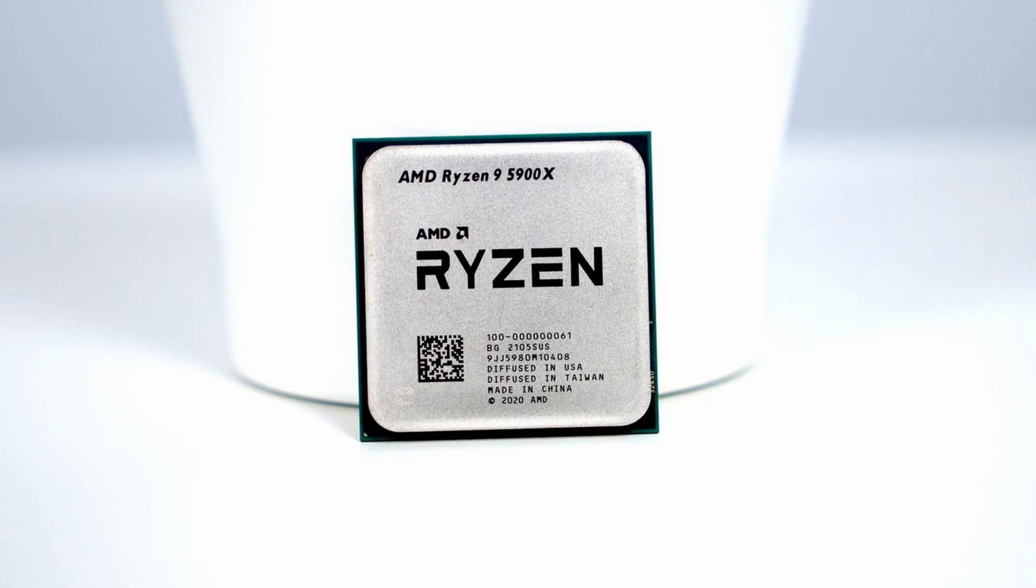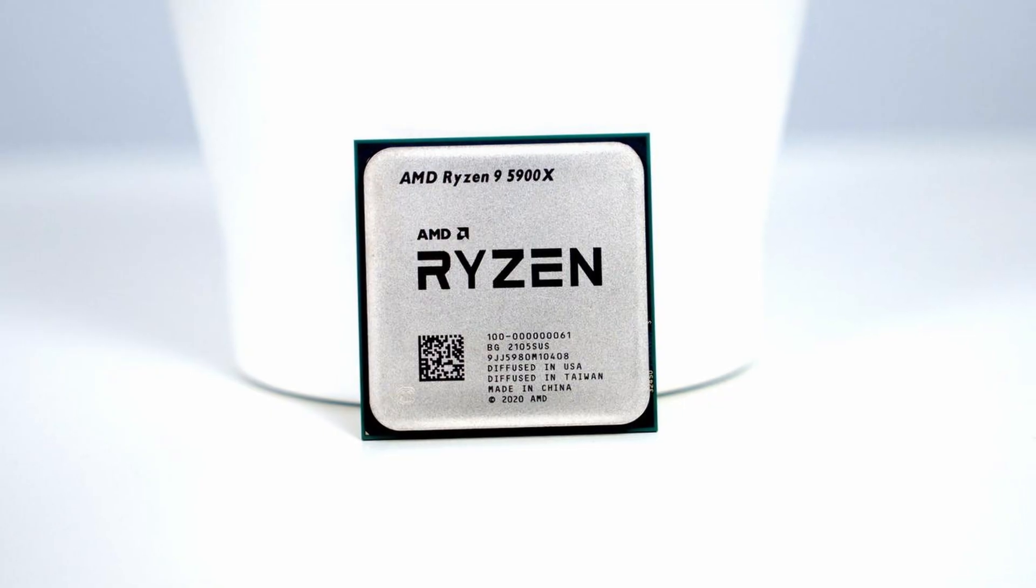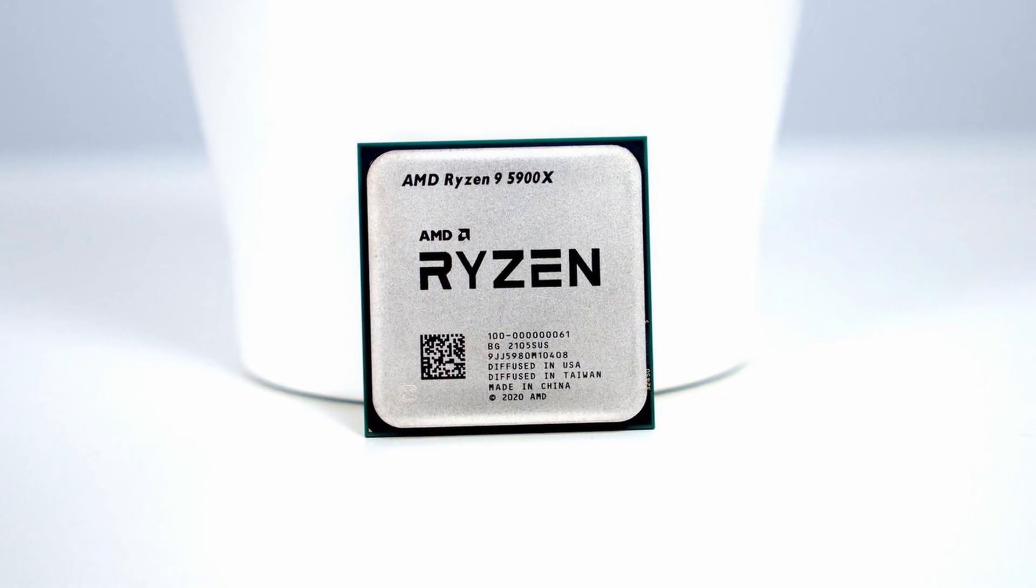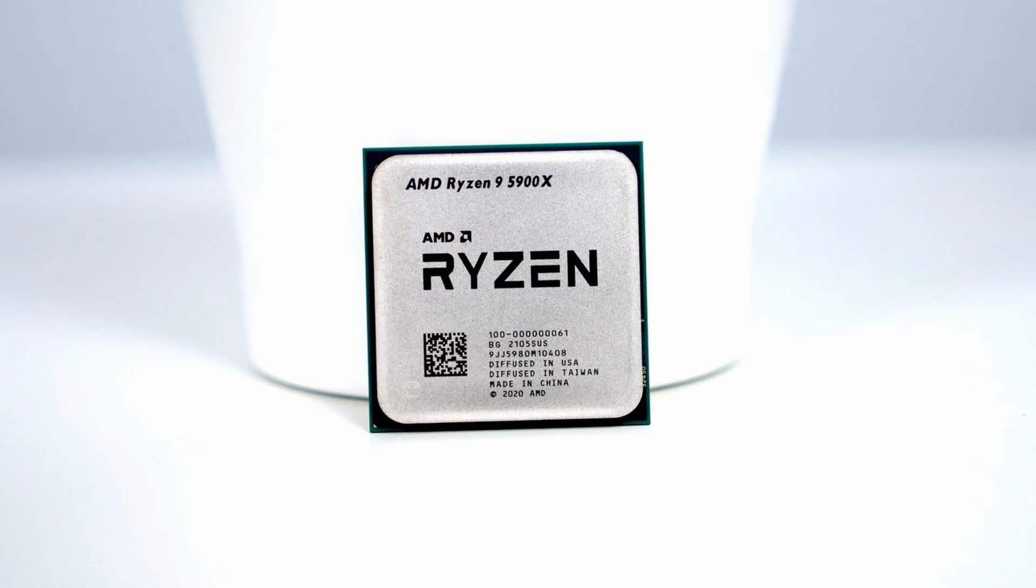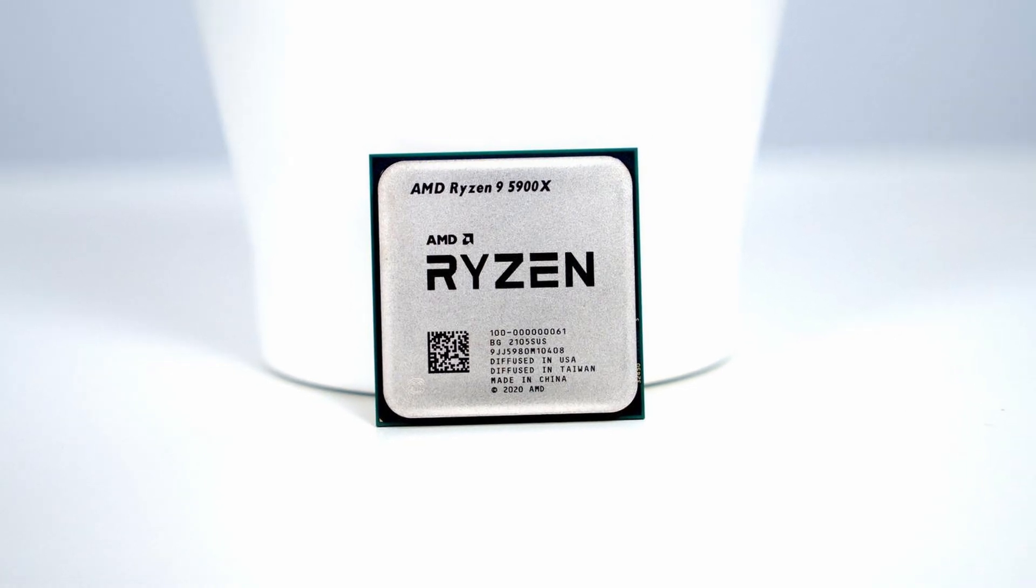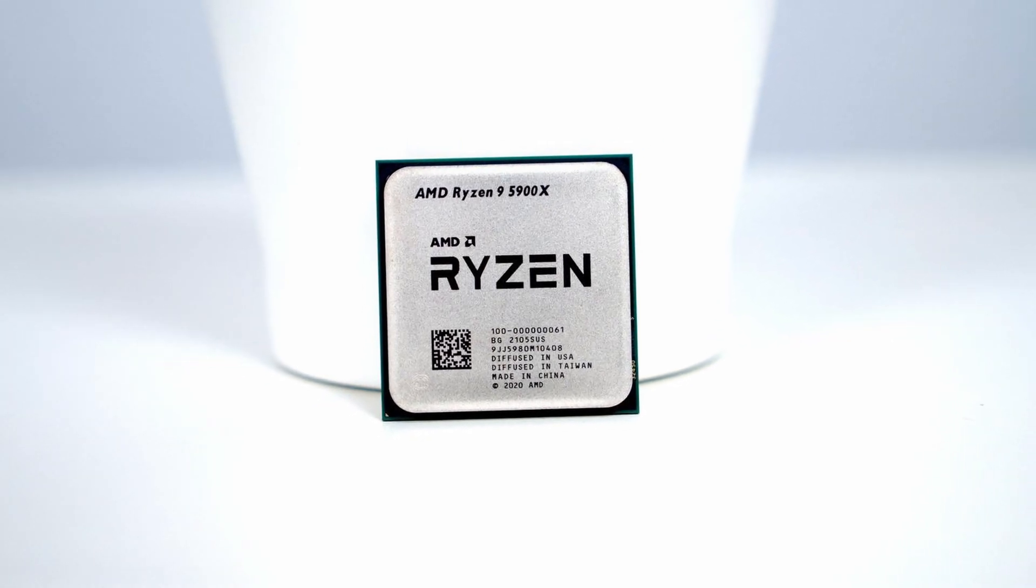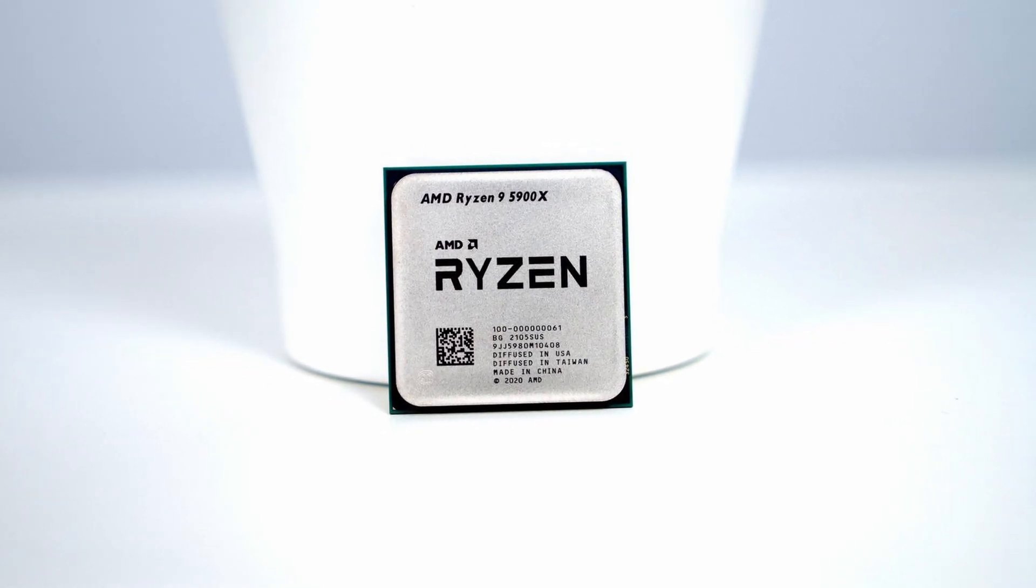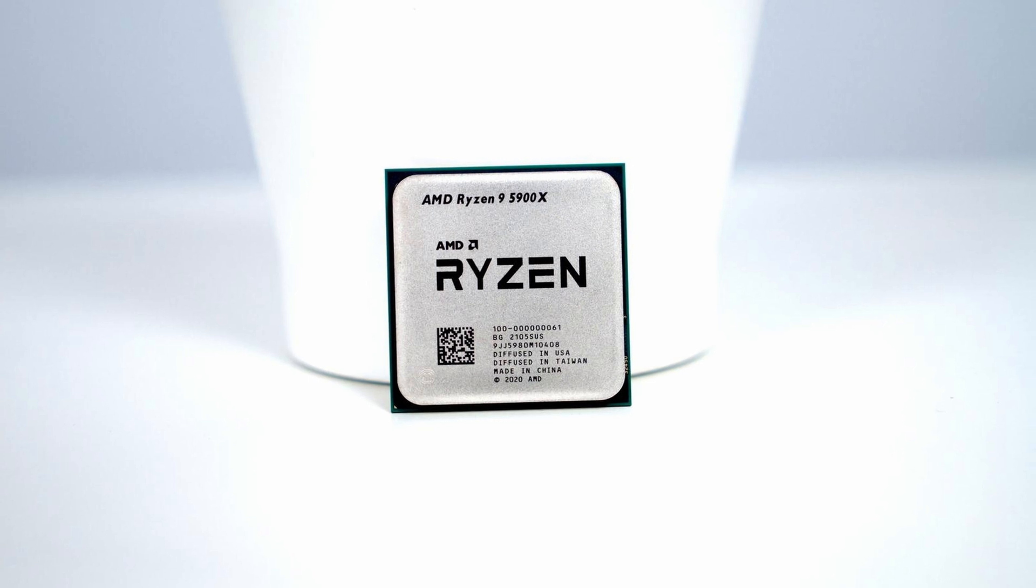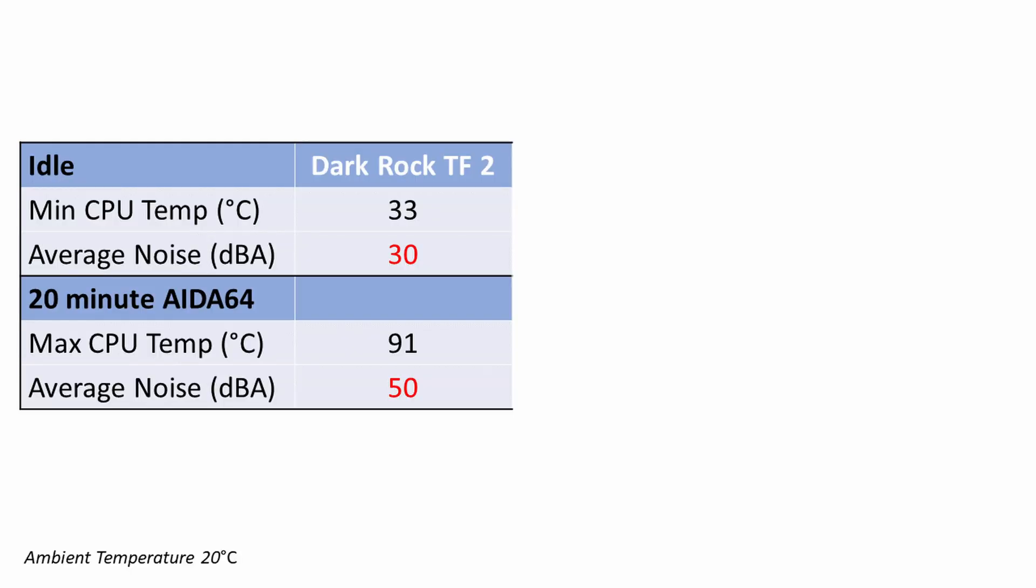Okay so what about the temperatures? Important to mention before we start, in this system I've got a Ryzen 9 5900X which obviously isn't the easiest CPU to cool. So our CPU idled at 33 degrees and reached a maximum of 91 degrees during a 20 minute Aida64 stability test.